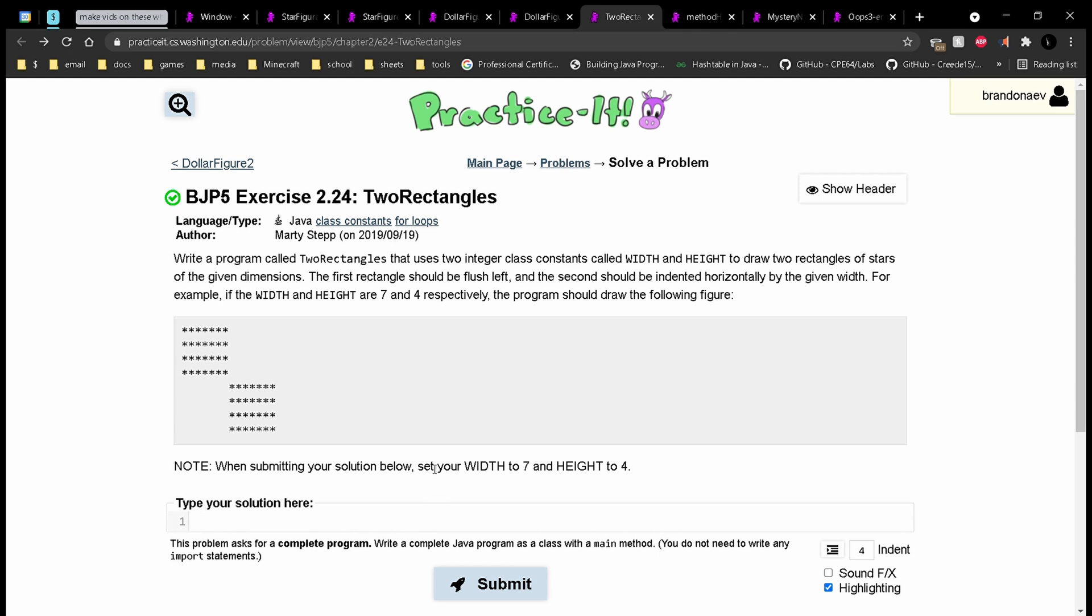For practice it, exercise 2.24, two rectangles. We need to write a program that gives us this output.